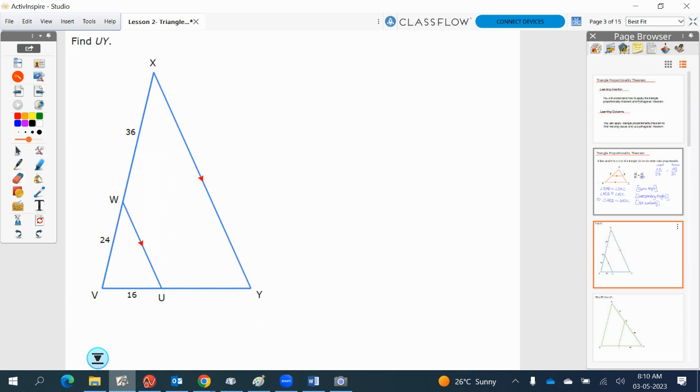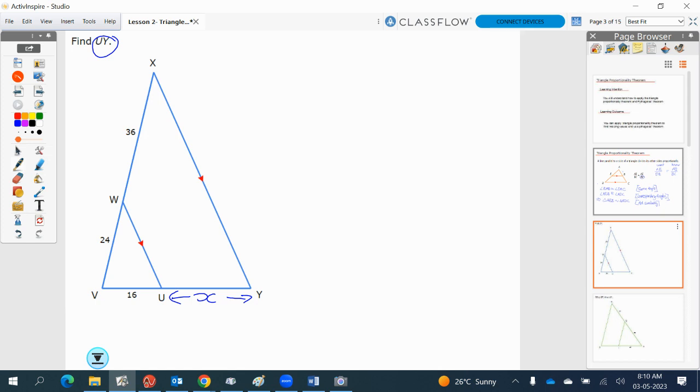Okay, so we need to find the length of UY. UY is here, so I'll put this one in as our X. We've got our formula.